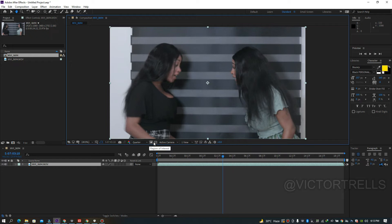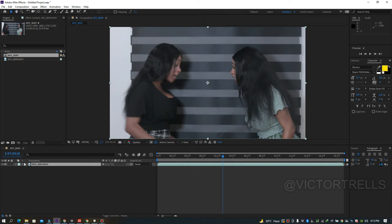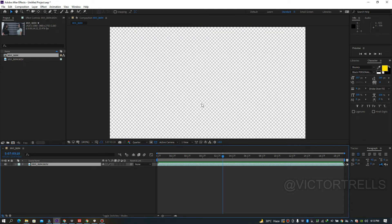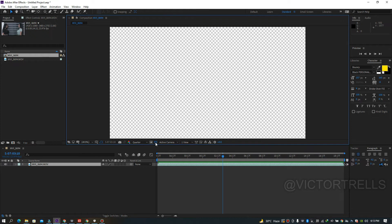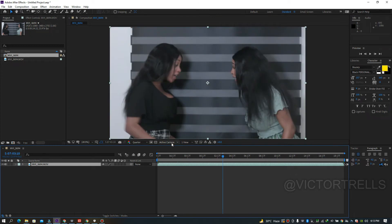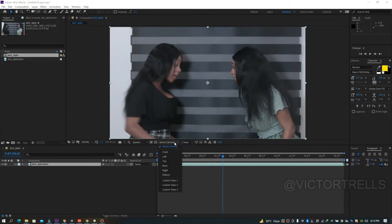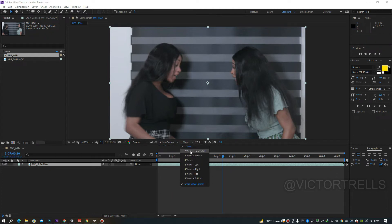The transparency grid button shows a PNG-style checkerboard background so you can see if a layer has transparency — useful when you have no background. Turn the video layer off to see it. The Active Camera dropdown lets you switch between different camera views, multiple views, and zoom views — we'll explore this more in the 3D/advanced section.